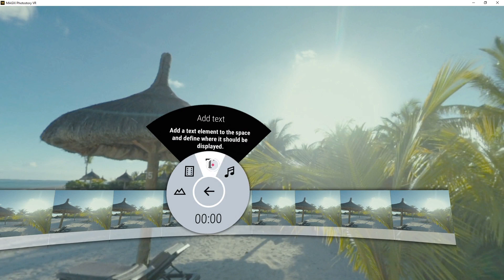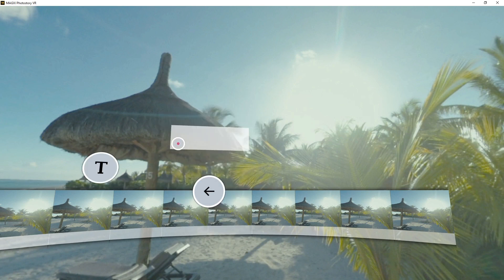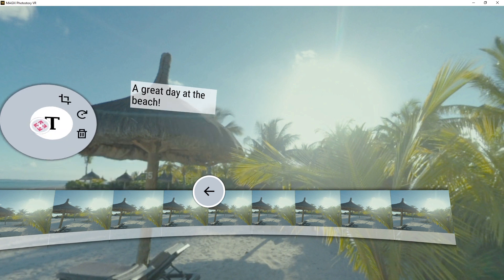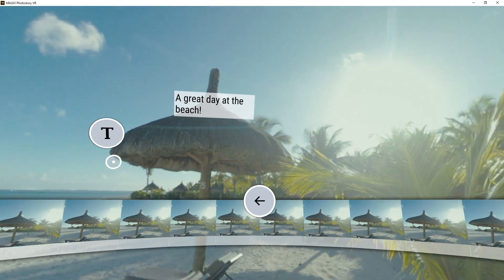For instance, you might want to create a text box. Drag the text box to a position within the space.